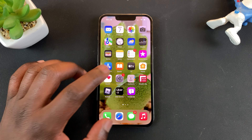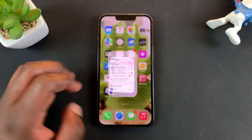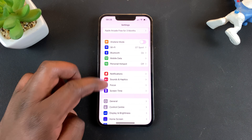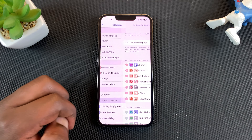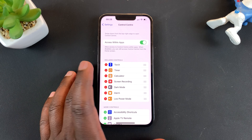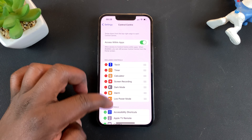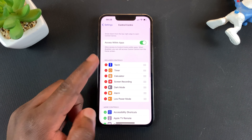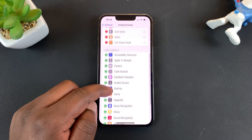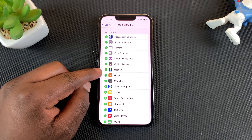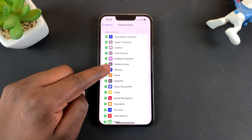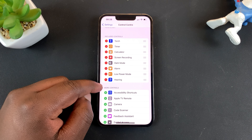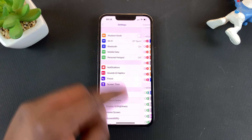So to enable this, first of all go to Settings. On the settings page, go to Control Center — this will open the Control Center settings where you can add and remove stuff from the Control Center. Now one thing you want to add is Hearing. So tap on Hearing and it's going to get added to the Control Center. You can now exit that.